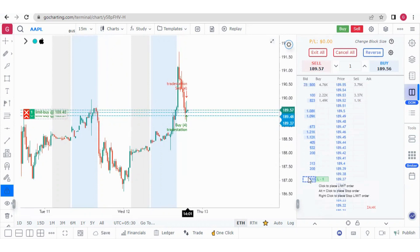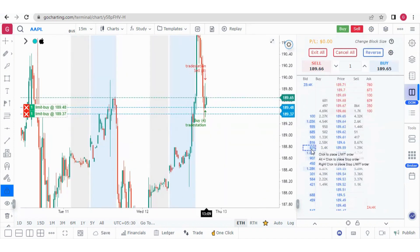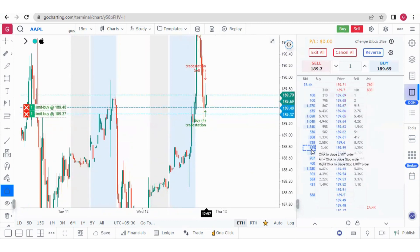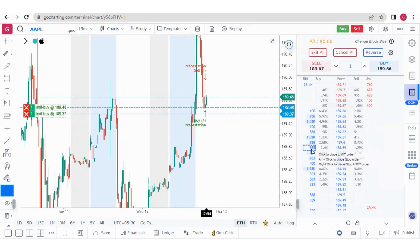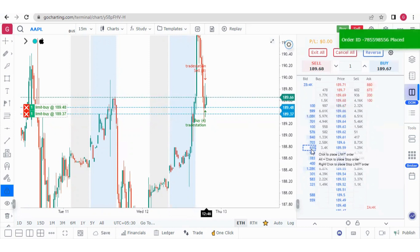But if you right-click, it will place a stop limit order — you can also see a message appearing. So to summarize: left-click to place a limit order, Alt plus click to place a market stop order, and right-click to place a stop limit order.